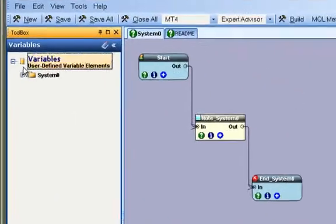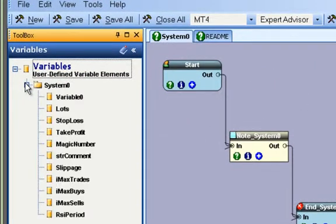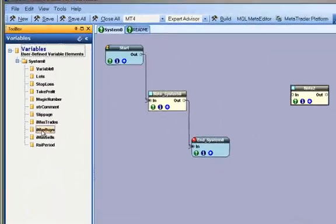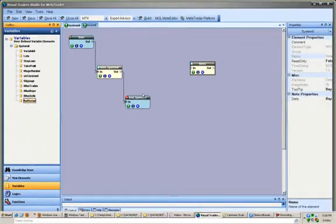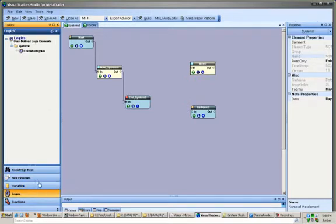The variable pane is used to access variables that have already been defined. They are organized within a menu by the system where they were originally created. A variable can be added to the drawing pad by selecting the variable name and dragging it onto the pad.